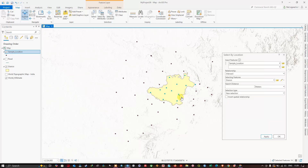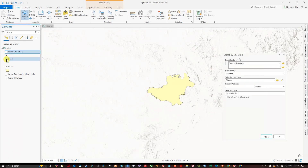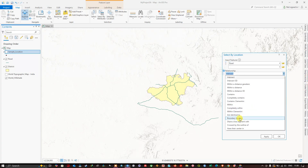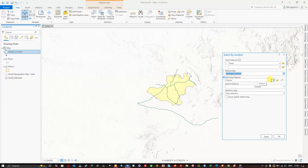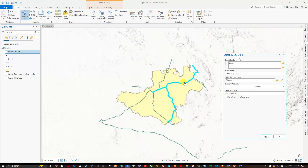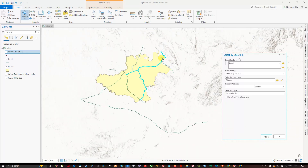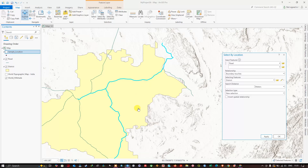Let us have a look at another case. Clear the selection, remove the sample points and add the road layer. Now the district boundary and road layers are in. Here the feature to be selected will be roads, and in the relationship I am going to use 'boundary touches.' The selecting features will be district boundary. Click apply — you can see the roads touching the boundary will be selected.